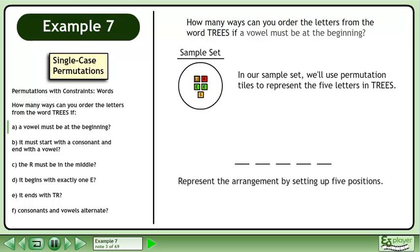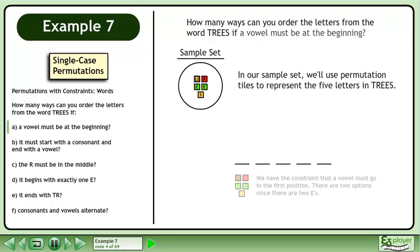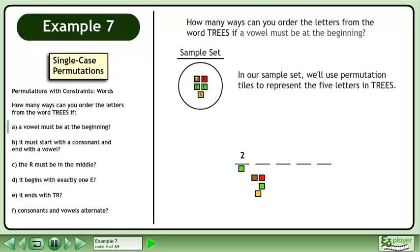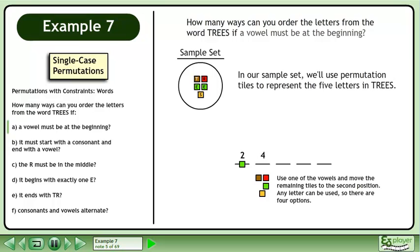Represent the arrangement by setting up five positions. We have the constraint that a vowel must go in the first position. There are two options since there are two E's. Use one of the vowels and move the remaining tiles to the second position. Any letter can be used, so there are four options.